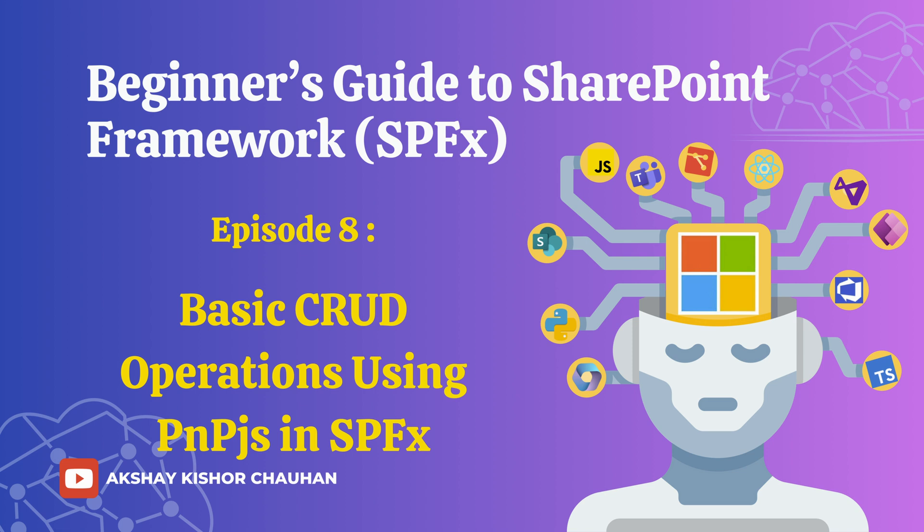CRUD stands for Create, Read, Update and Delete. These operations are fundamental for interacting with SharePoint data and PNP.js simplifies this process. By the end of this video, you will know how to work with SharePoint lists efficiently using PNP.js. Let's get started.